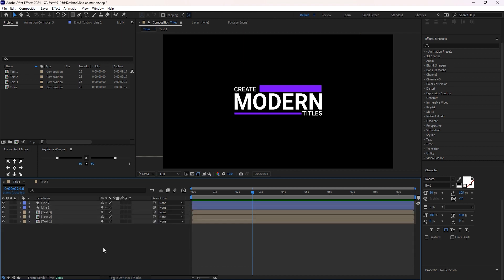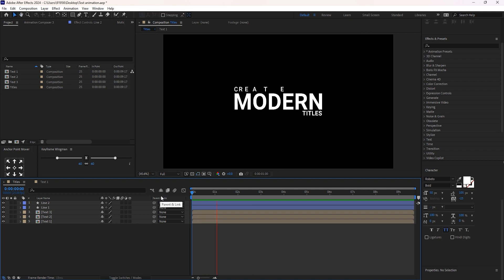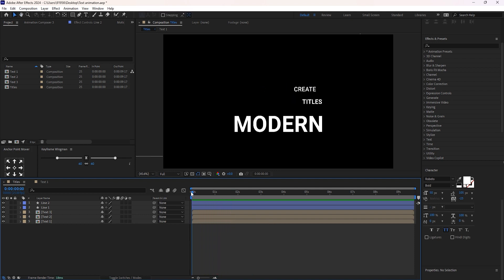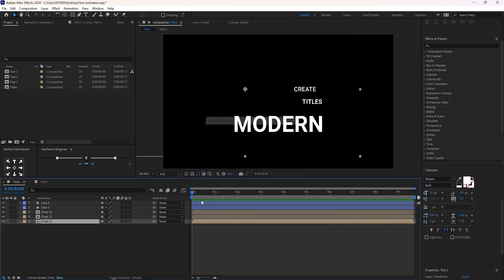Now it is time to fix all these compositions. This first text I want to animate along with Line 1, but this other text I want to animate under Line 1. So let's begin to fix it.